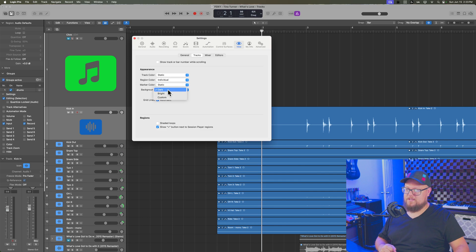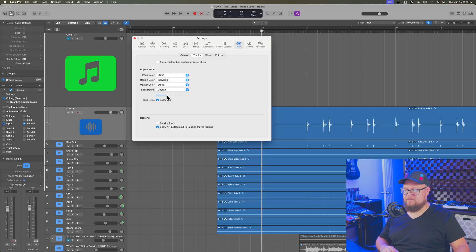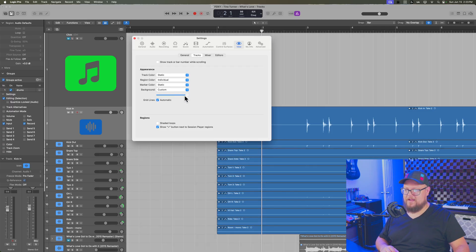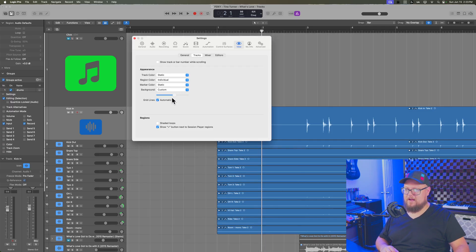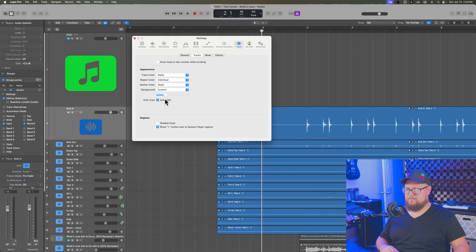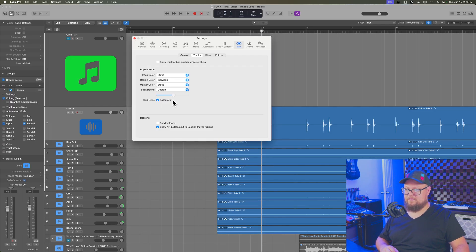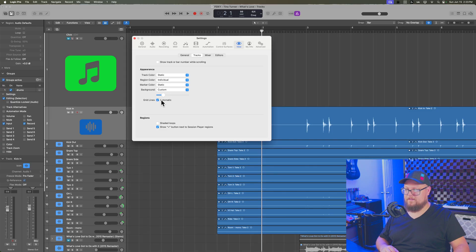So you can set this to a dark background, which is default or a bright background. Or if you put this on custom, you can drag the slider around. You can go between a dark background and a light background or put it somewhere in between. So if you prefer the background of logic nine or something, you can put that somewhere here in the middle.